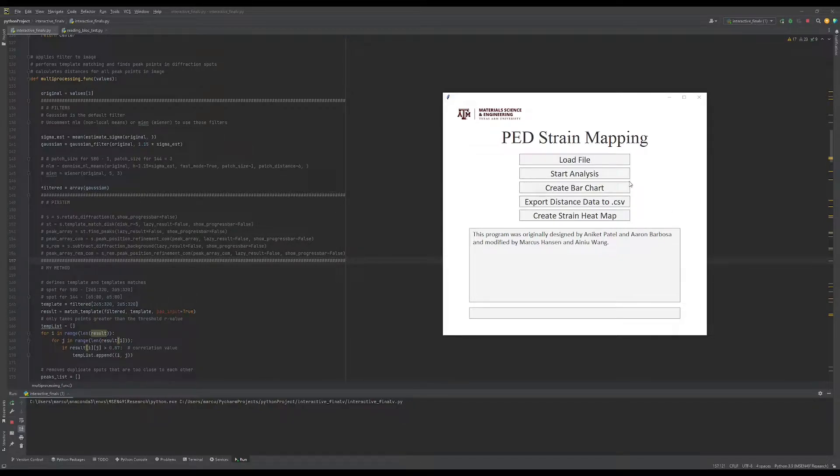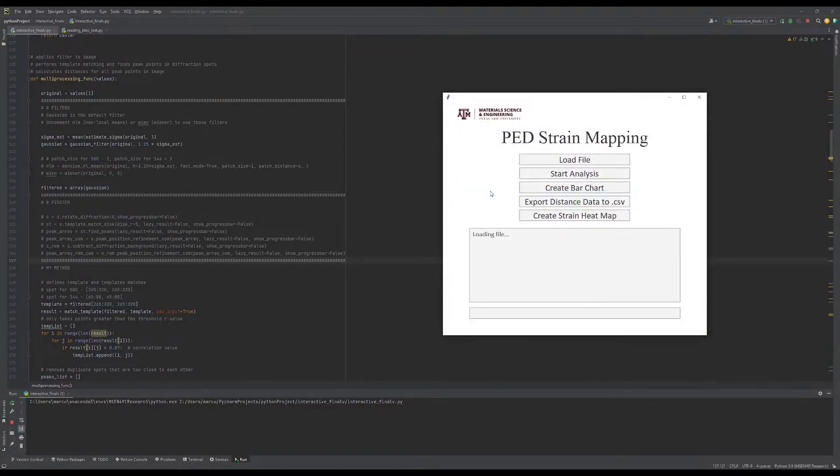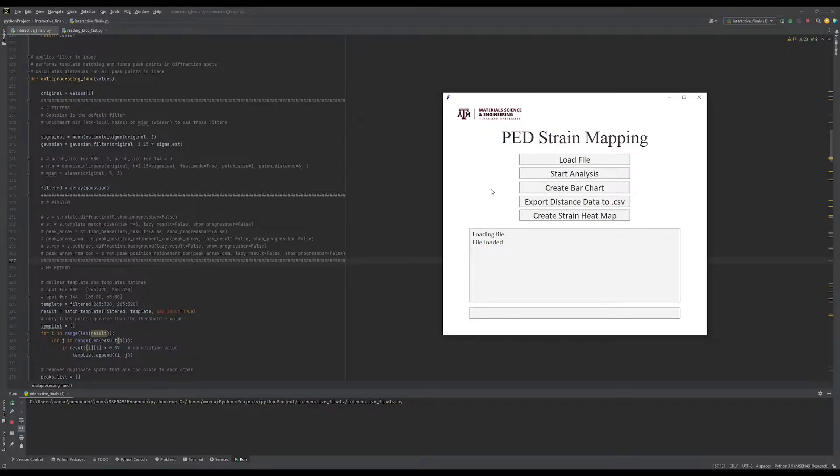To start, we'll load the block file. This can take a few seconds depending on the size of the file. Once the file has been loaded, click on Start Analysis.